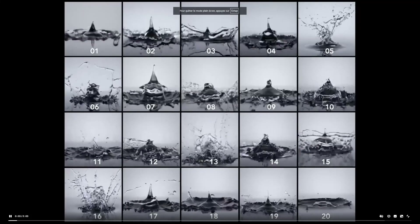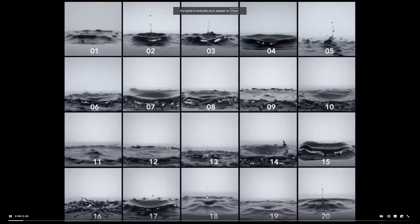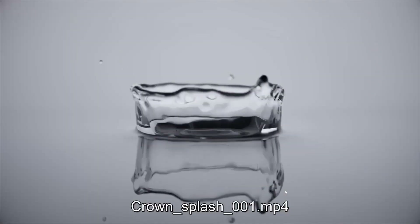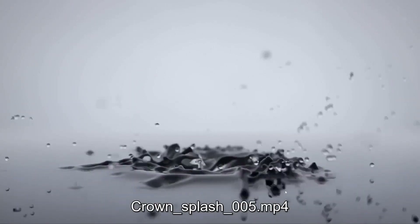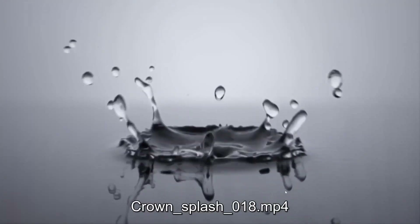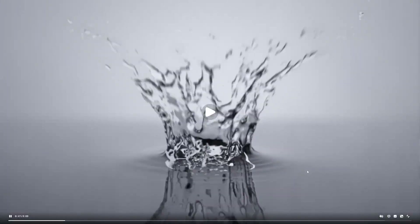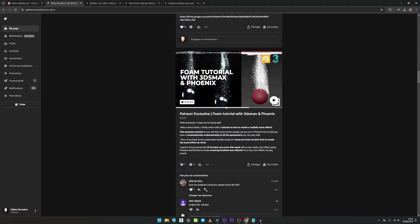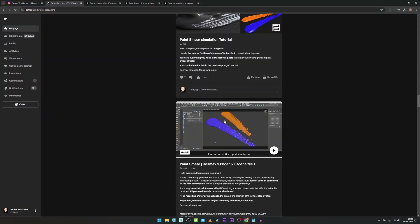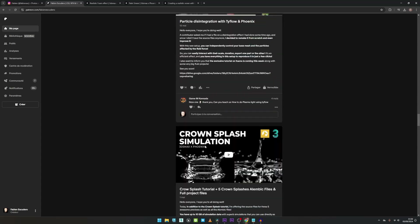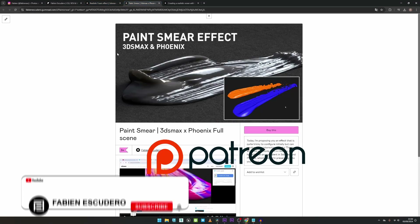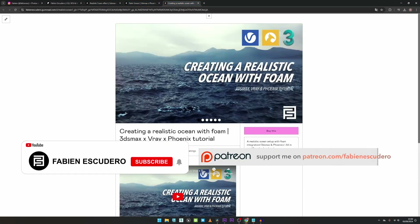Of course, this effect is available on Patreon, along with all my other projects and source files. You can also find plenty of really cool projects and assets there, such as 20 ready-to-use paint splashes simulations. There are also many projects available individually on Gumroad, so I encourage you to check it out.